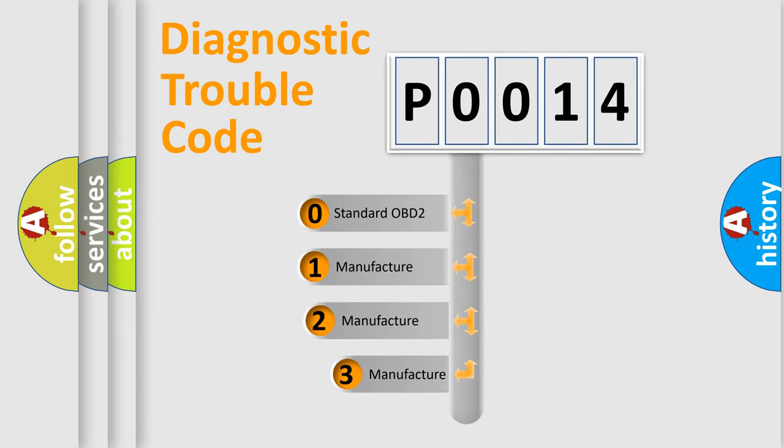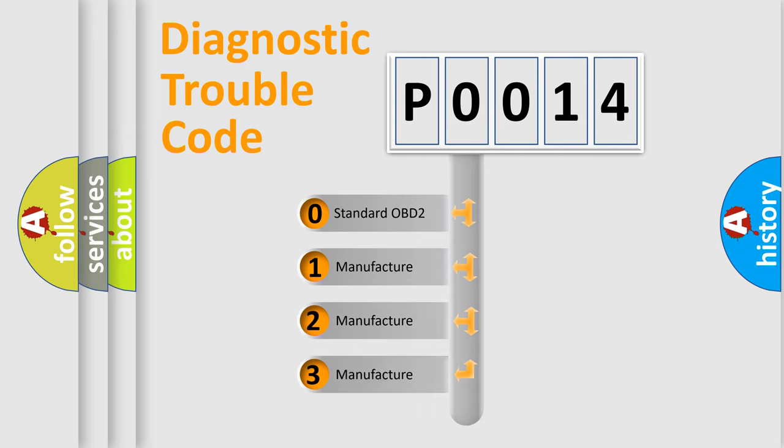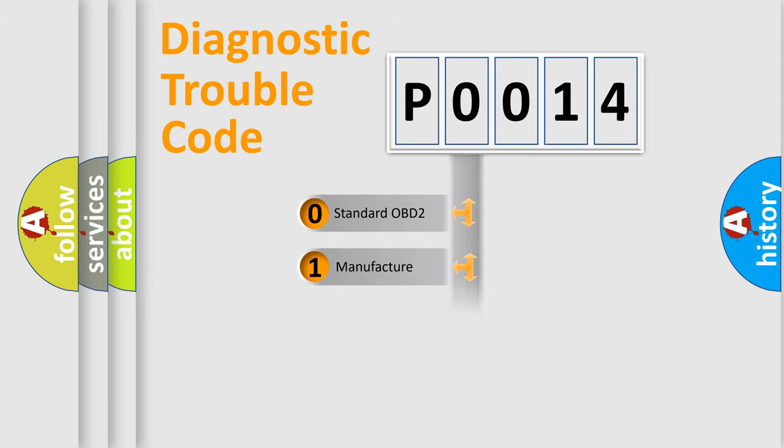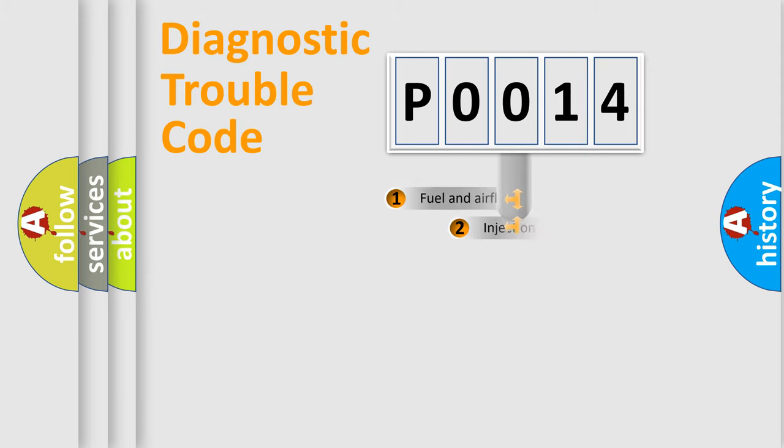If the second character is expressed as zero, it is a standardized error. In the case of numbers 1, 2, 3, it is a more prestigious expression of the car-specific error.